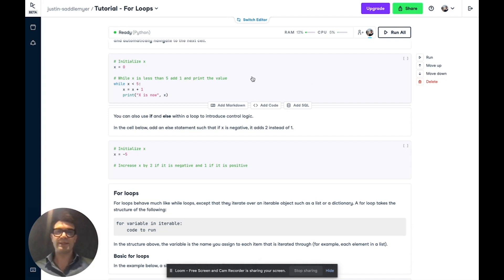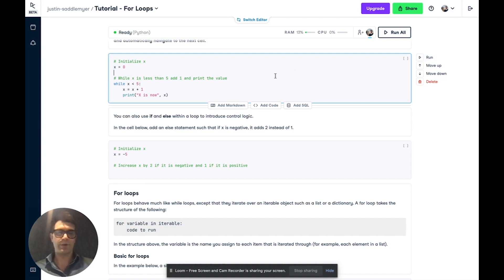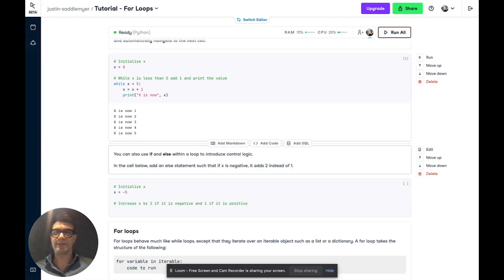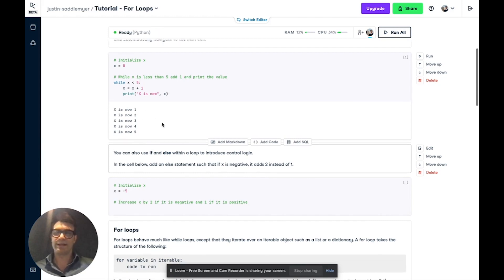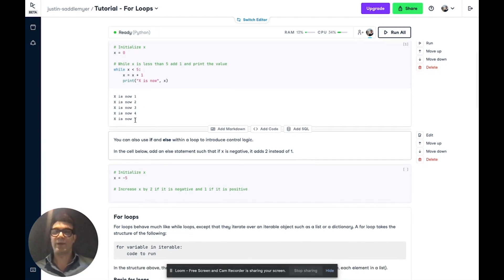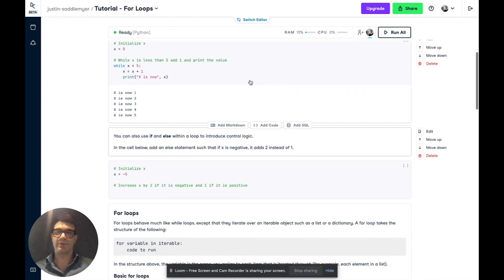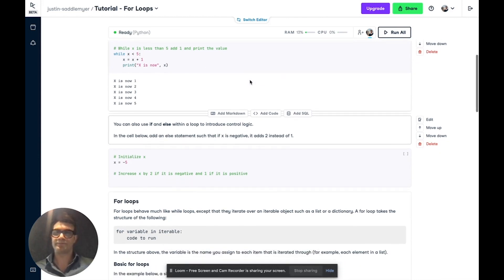To run this, I'm going to click inside the cell. I can click run or use a hotkey. I'm going to use shift return to run the cell and it is run five times, each time adding one to x. And when x reaches five, it is no longer meeting the condition of being less than five and the loop terminates.